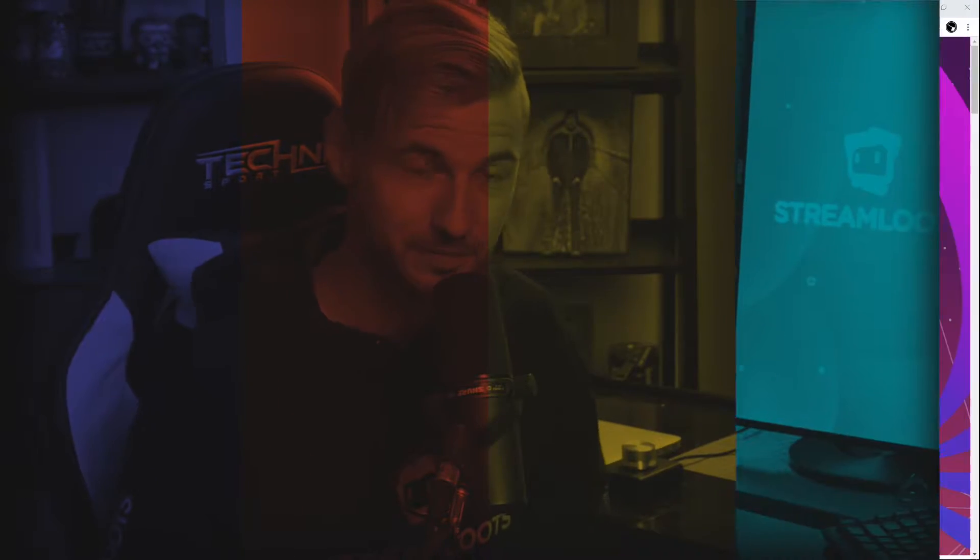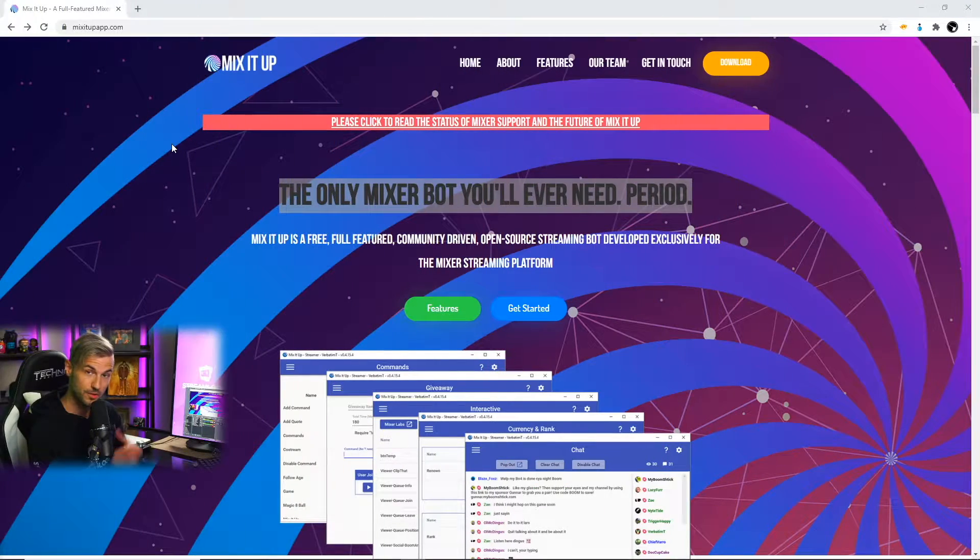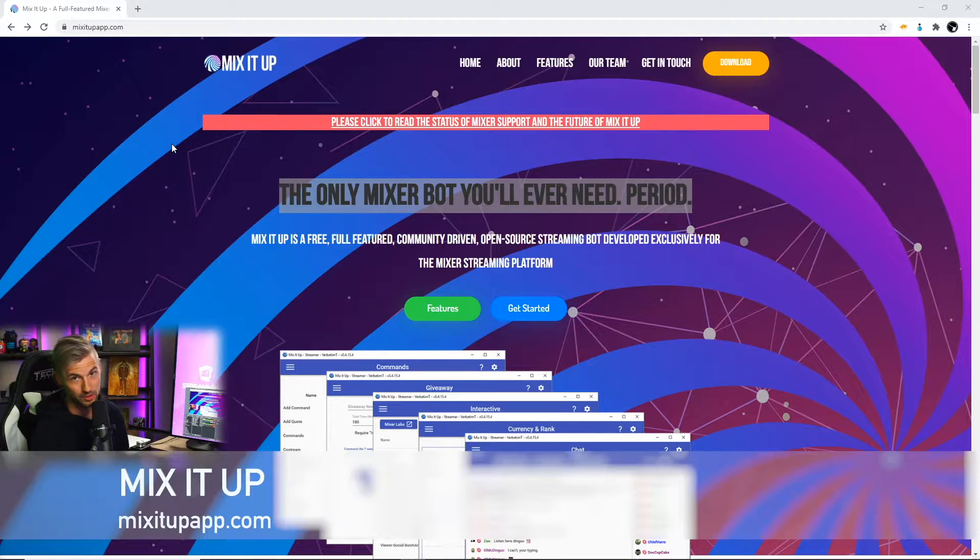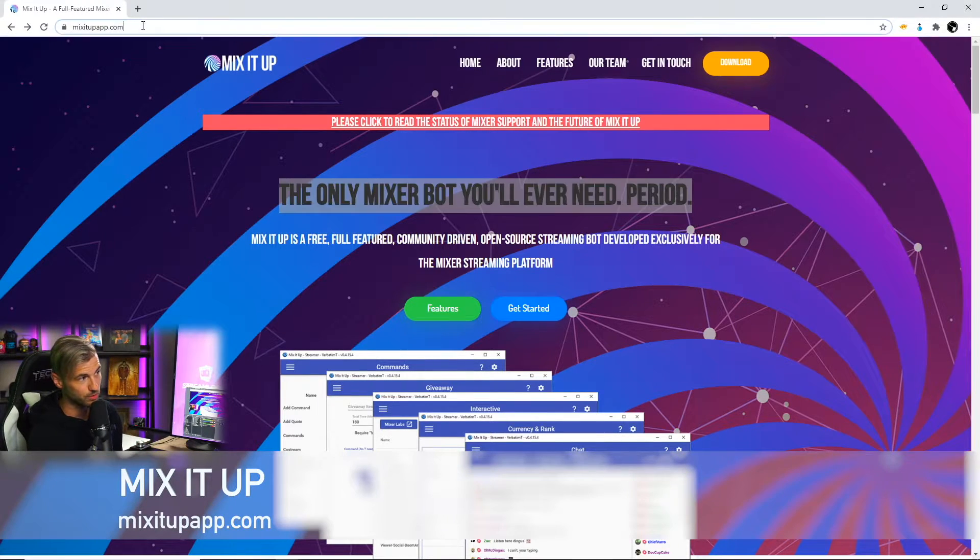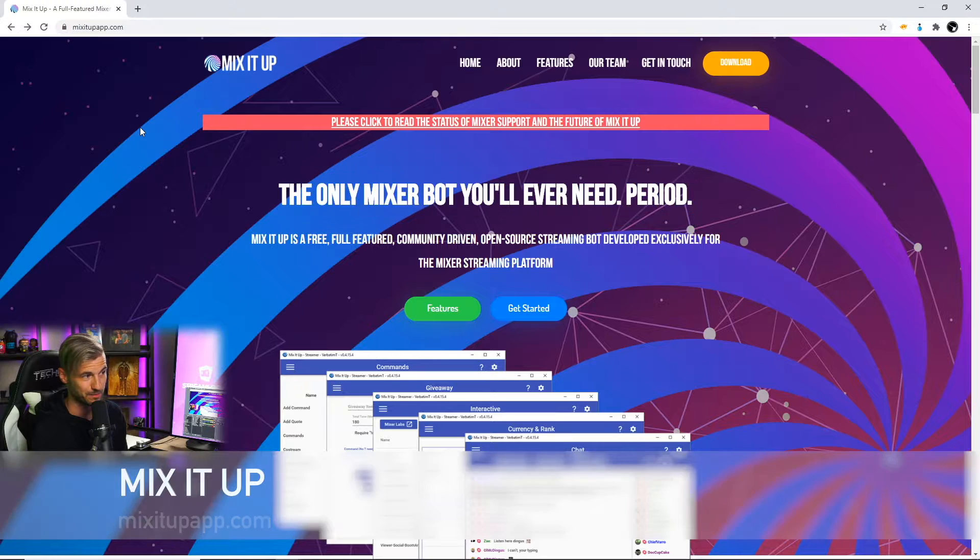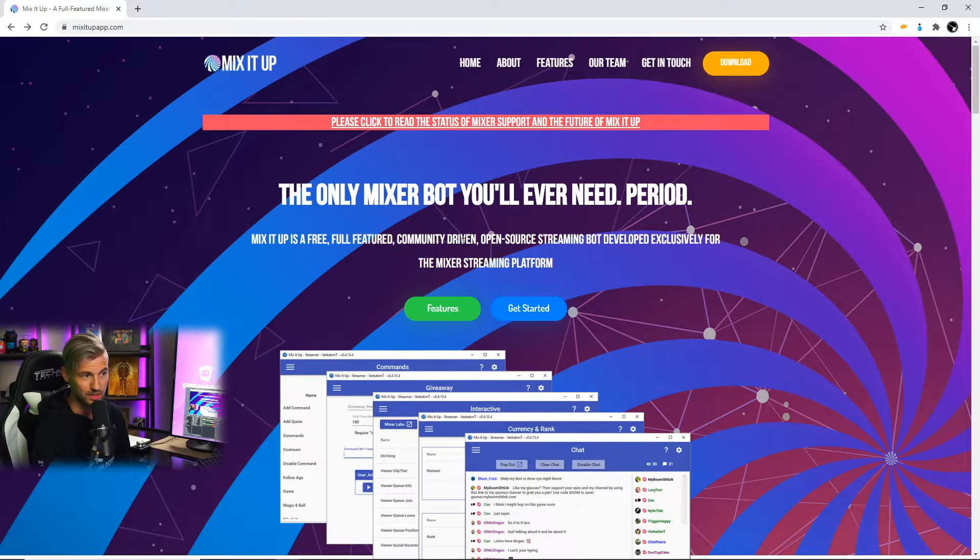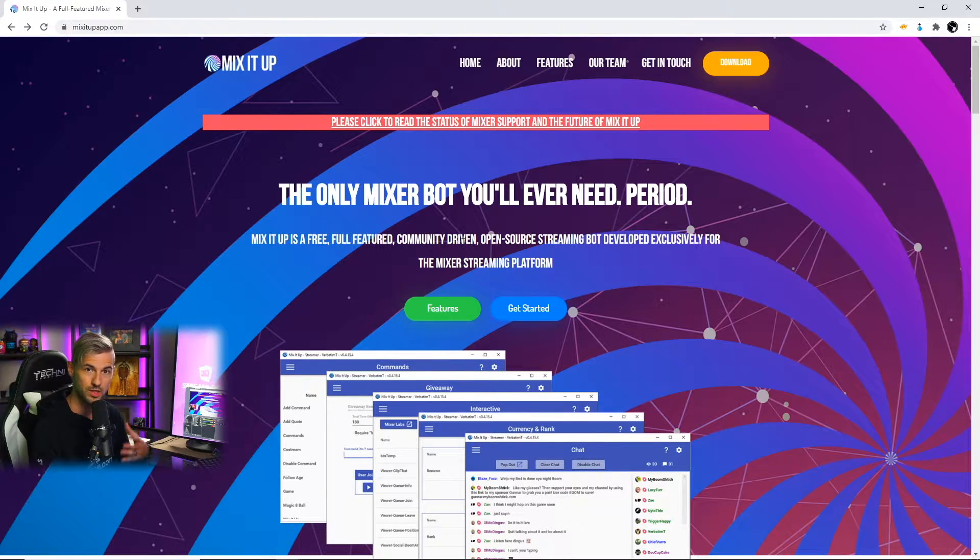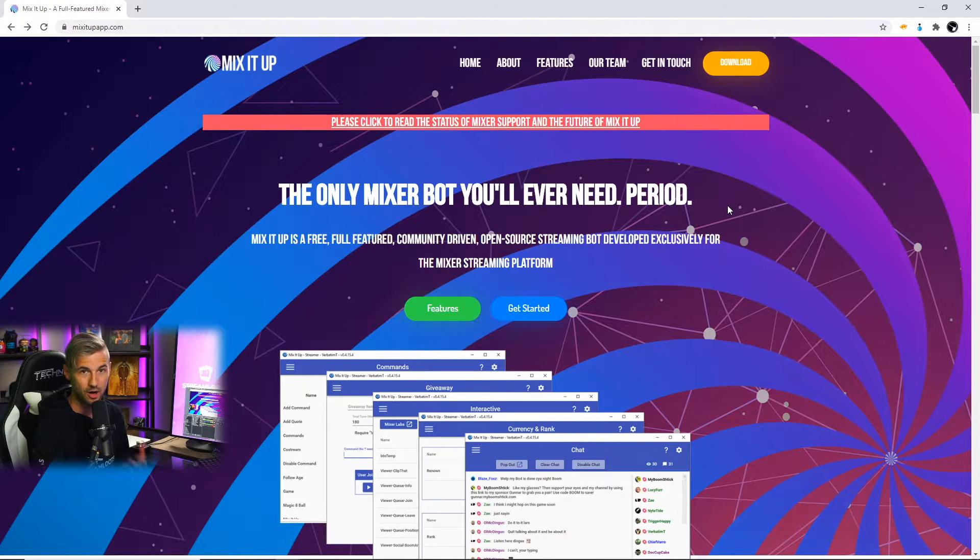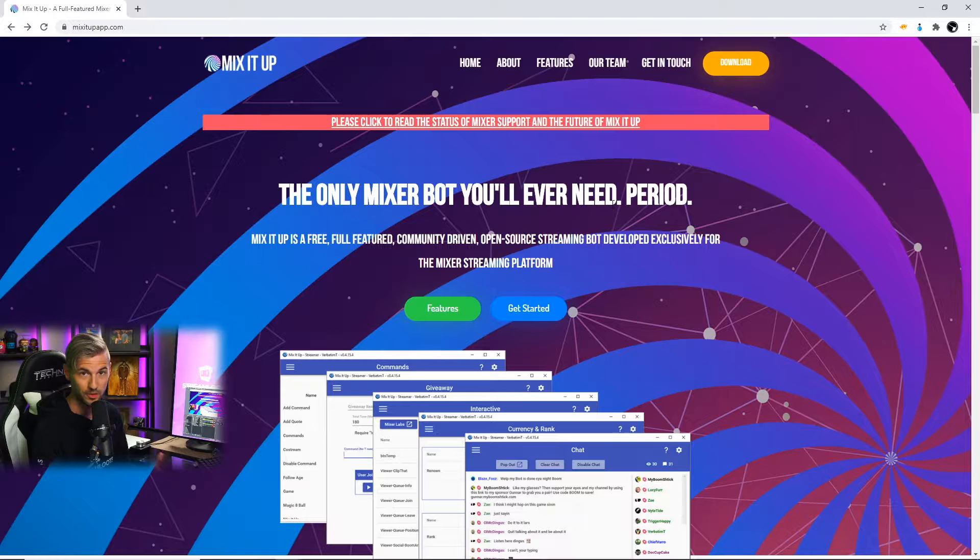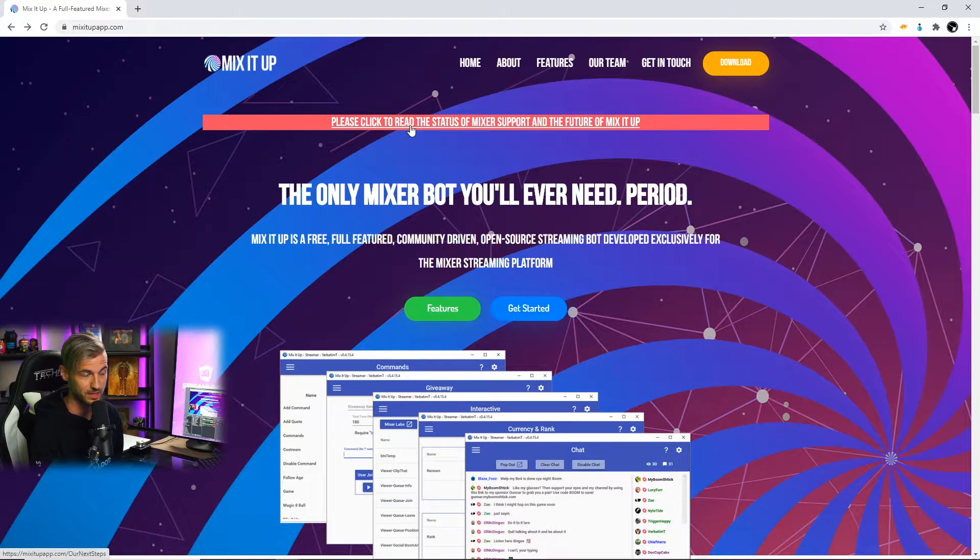With that being said, let's get into it. The first thing that we need to do is download the Mix It Up Bot. In order to do that we'll go to mixitupapp.com and when you go to the website you're gonna notice that they still have a lot of language geared towards Mixer streamers, but they are currently updating a lot of this and working to integrate it fully with other platforms.